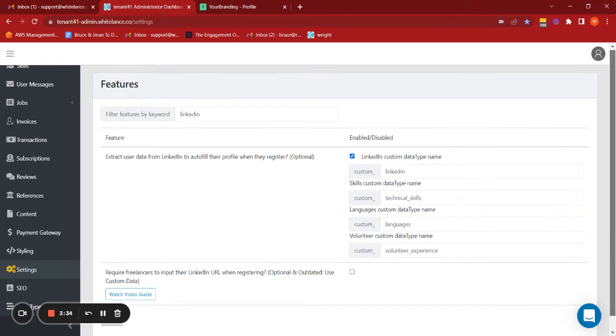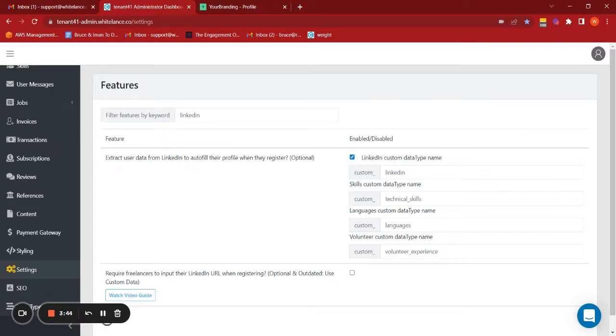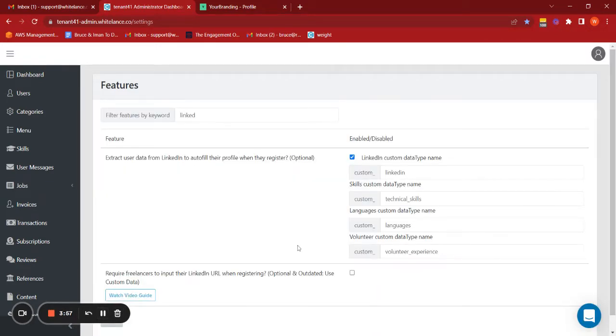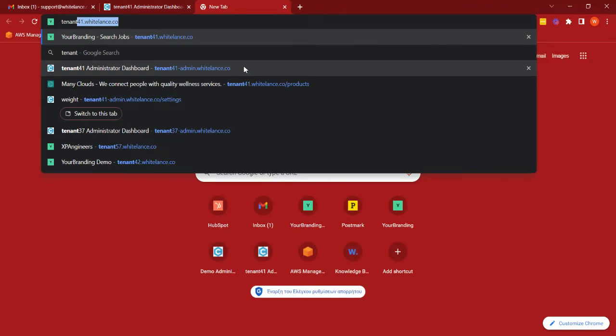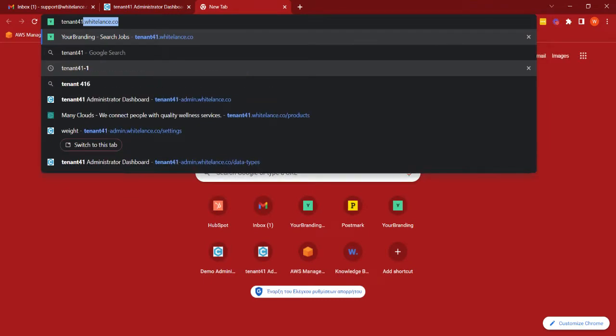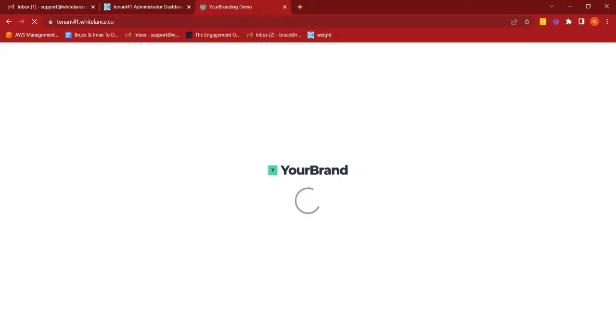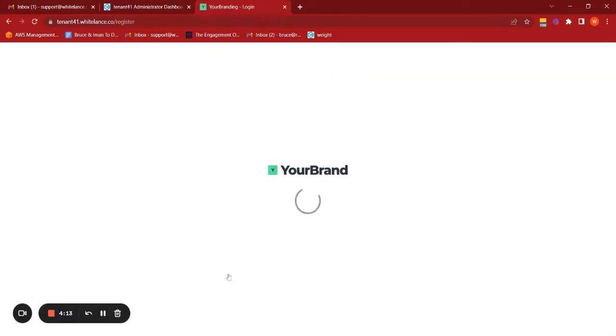So now I can go ahead and save this. Let's just double check that that has saved correctly. Great, here all of that is. And so now what we're going to do is move over to the platform itself, move here to the registration page.